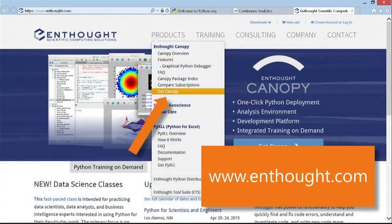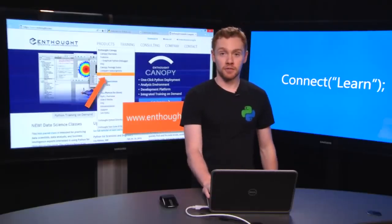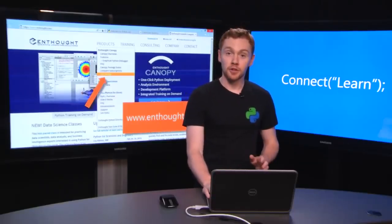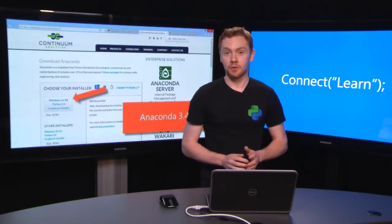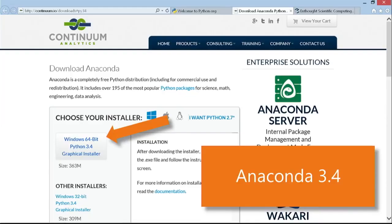And Enthought releases Canopy, which is a similar bundle. You only need to install one of these, and if you're not sure which one, we recommend starting with Anaconda 3.4. You'll have the most up-to-date language and most of the difficult-to-install packages.